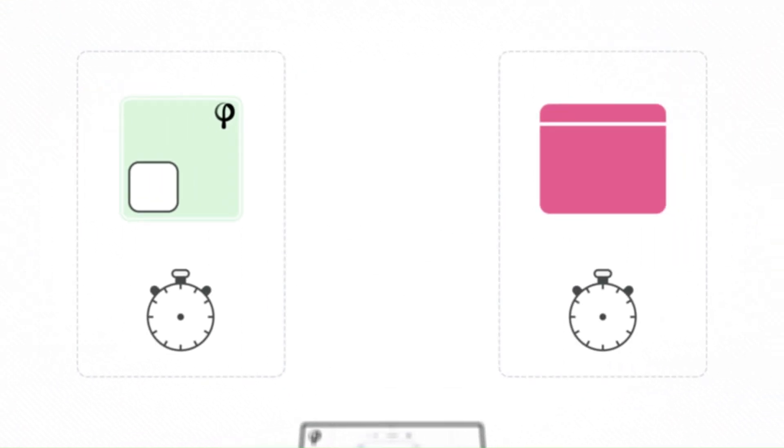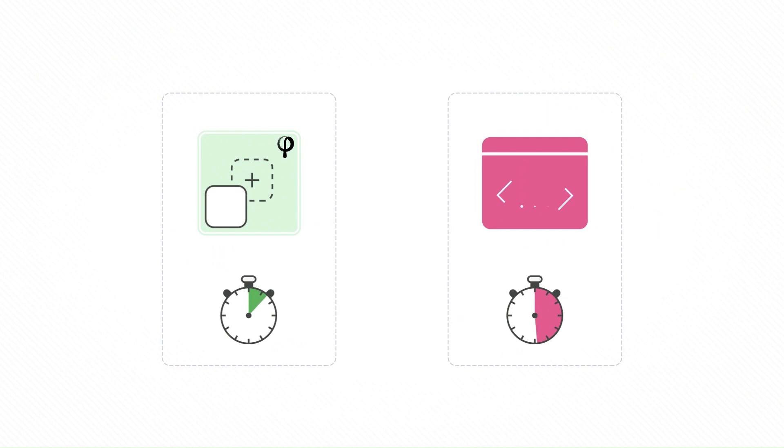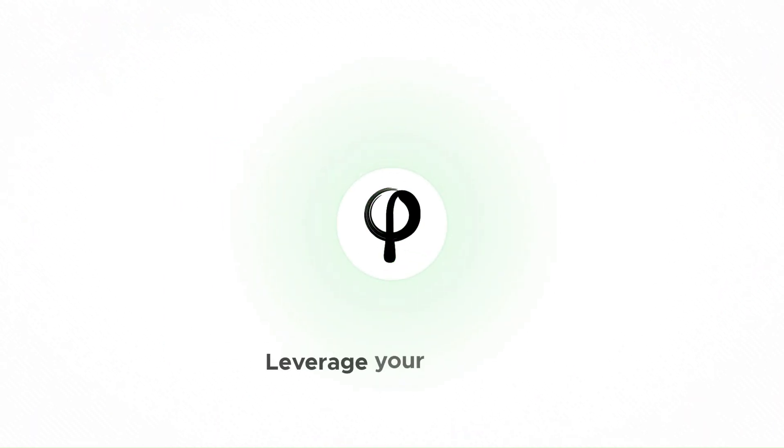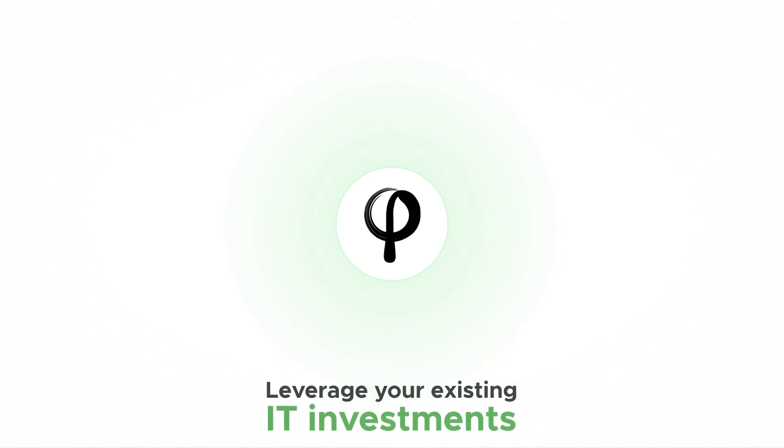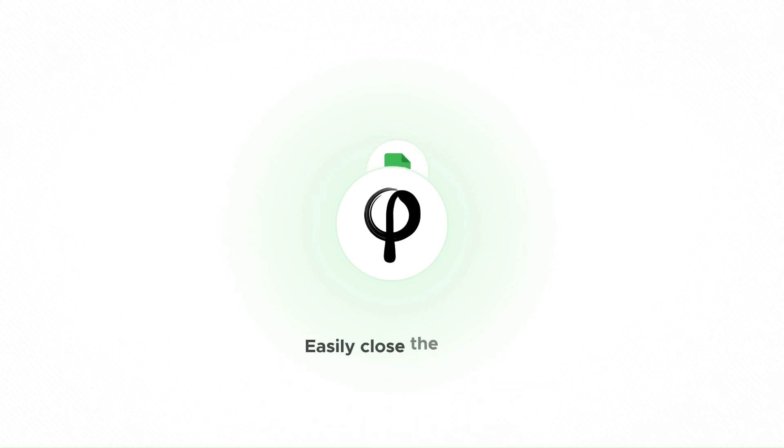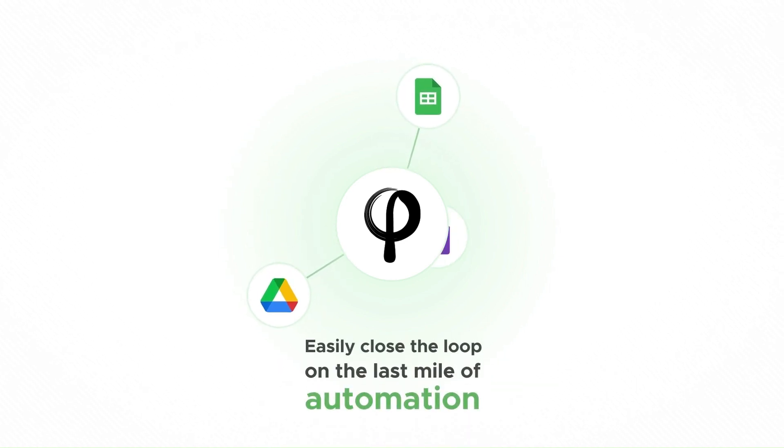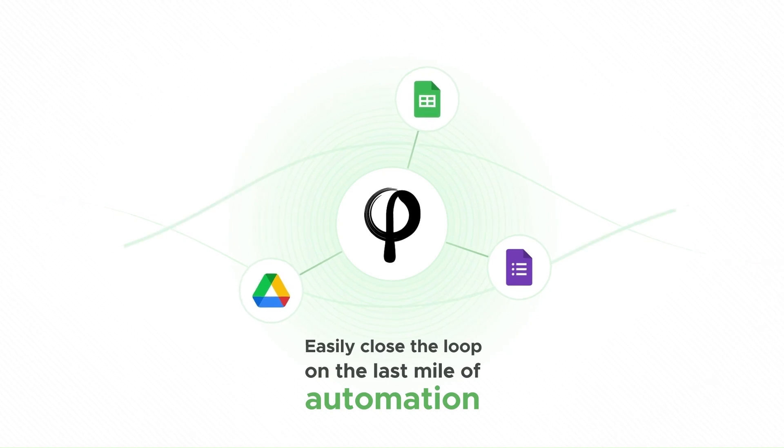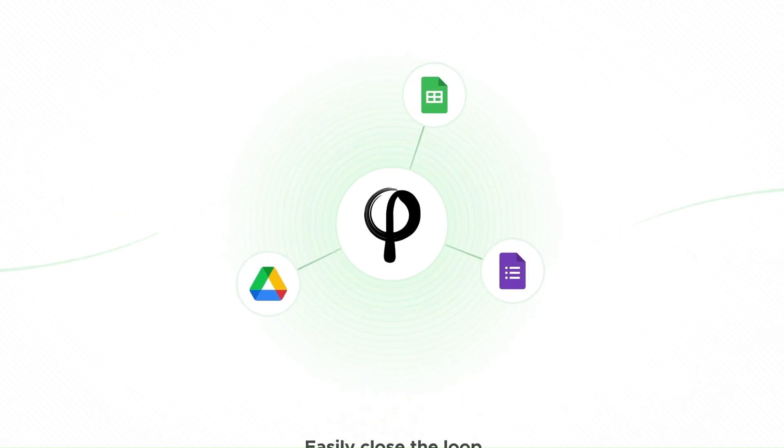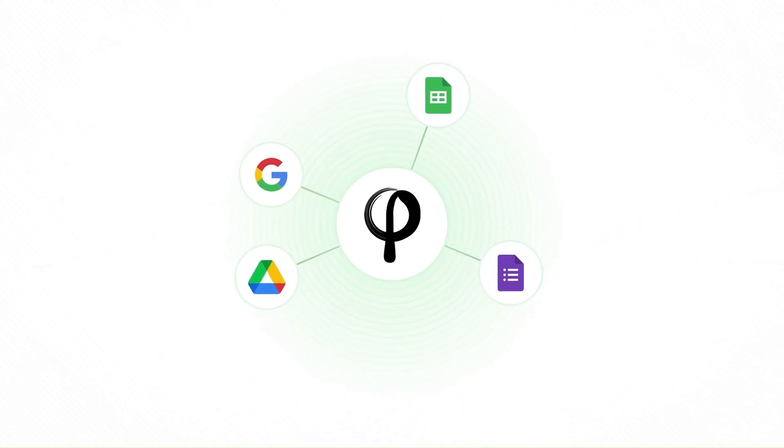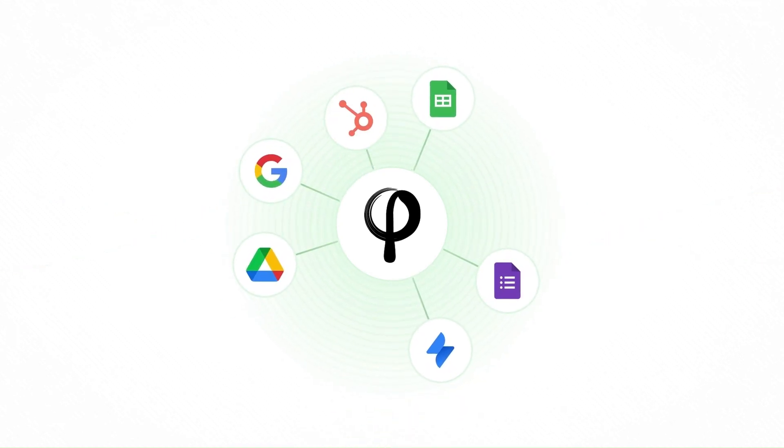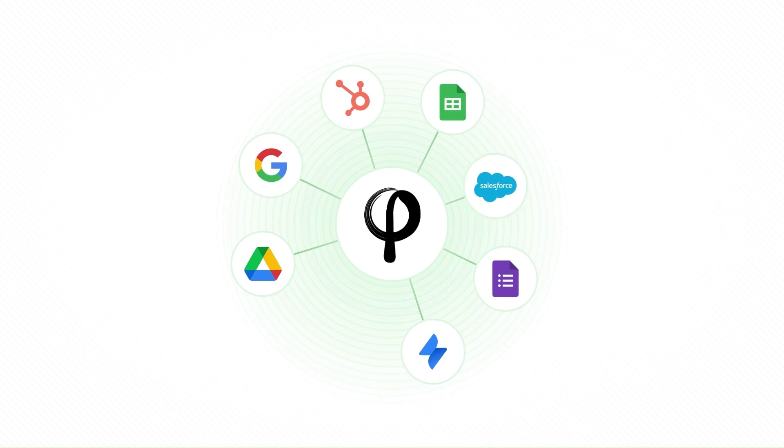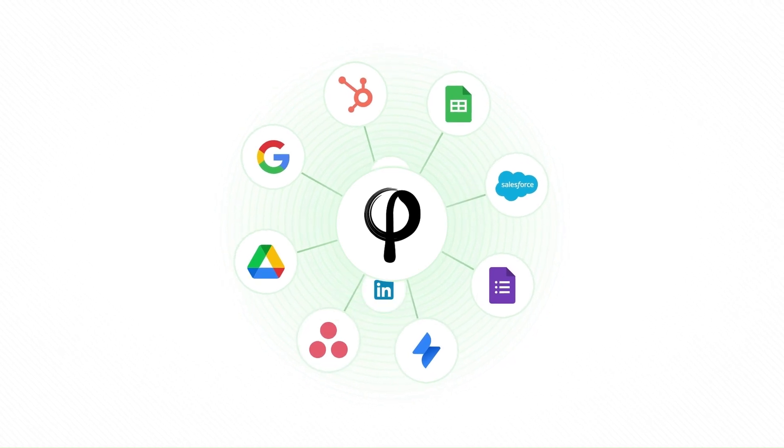It only takes you a fraction of the time of doing it in code. Even better, with Zenfee, you can leverage your existing IT investments and easily close the loop on the last mile of automation by connecting Zenfee to your current technology stack, like Google Workspace, Jira Service Desk, HubSpot, Salesforce, Asana, you name it.